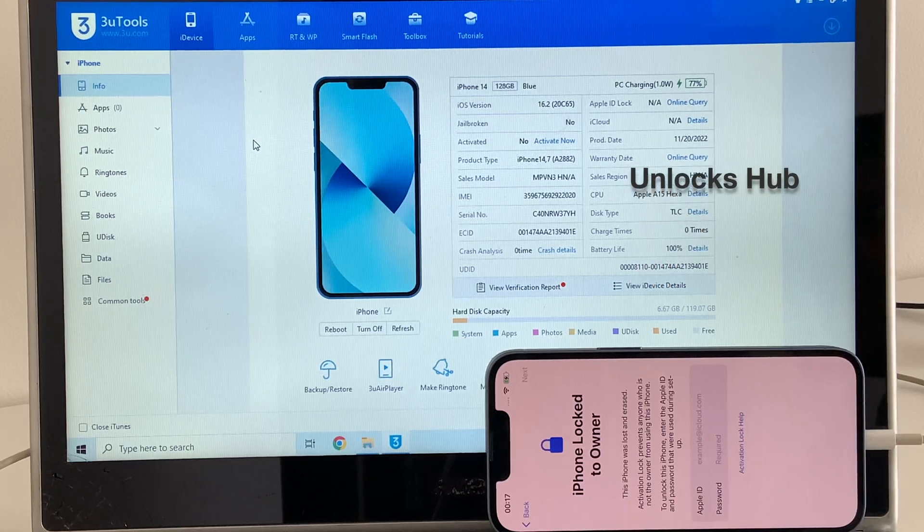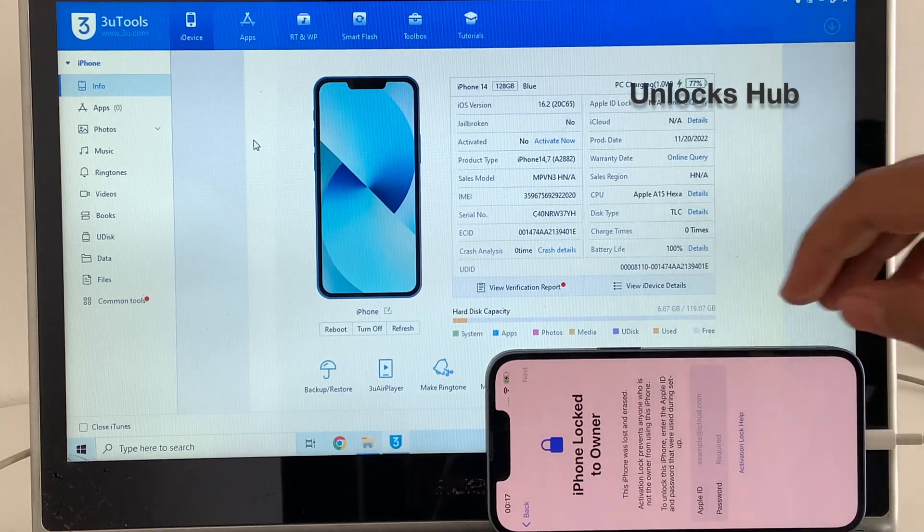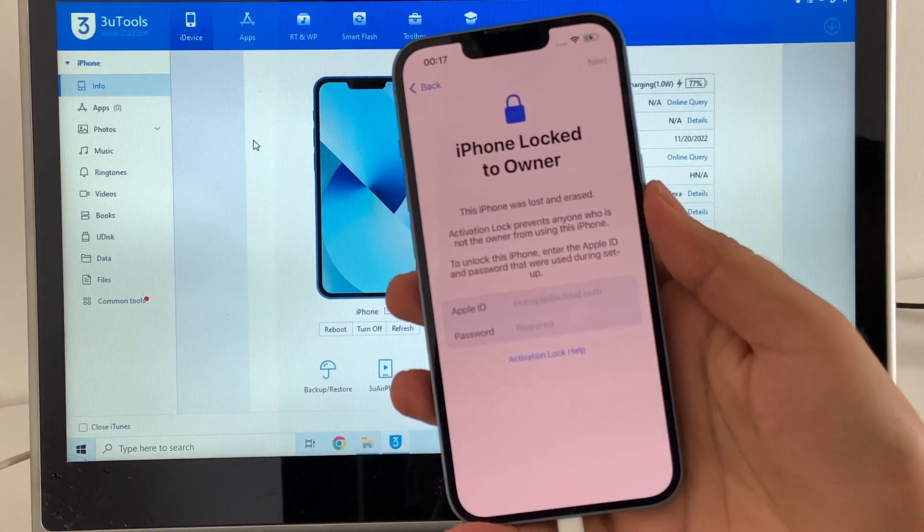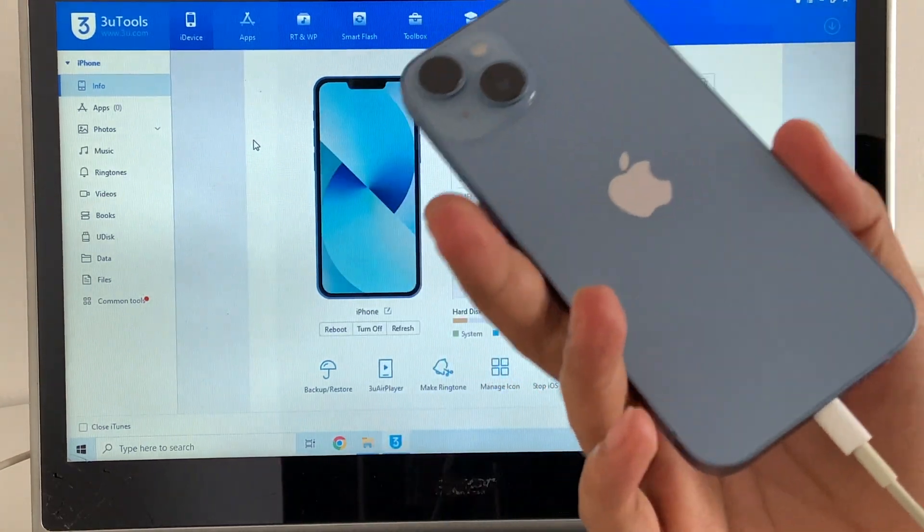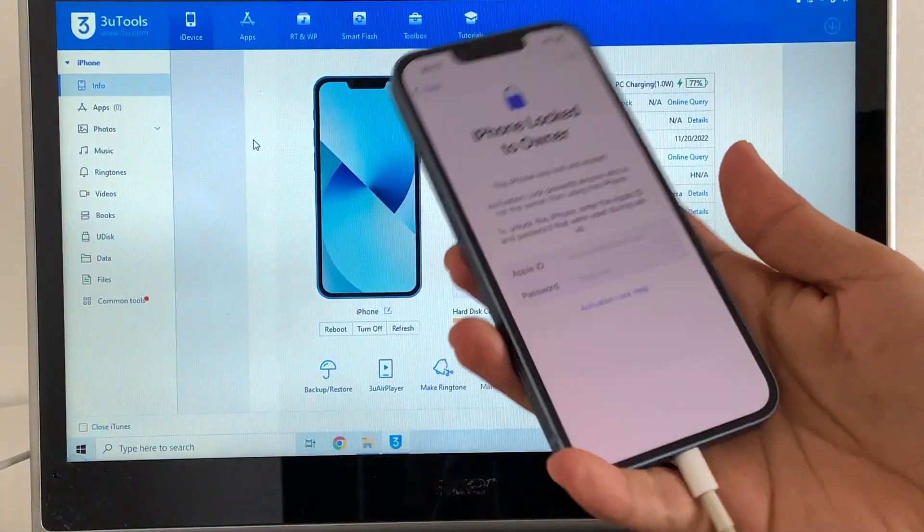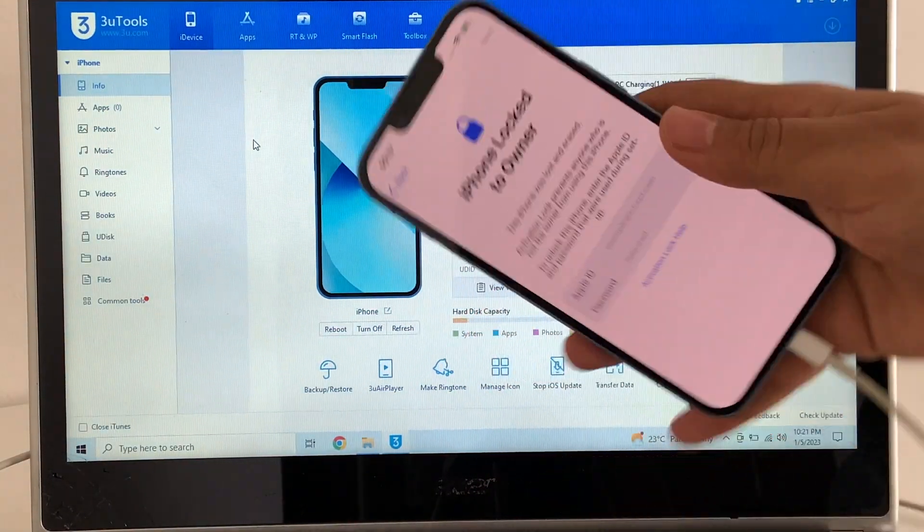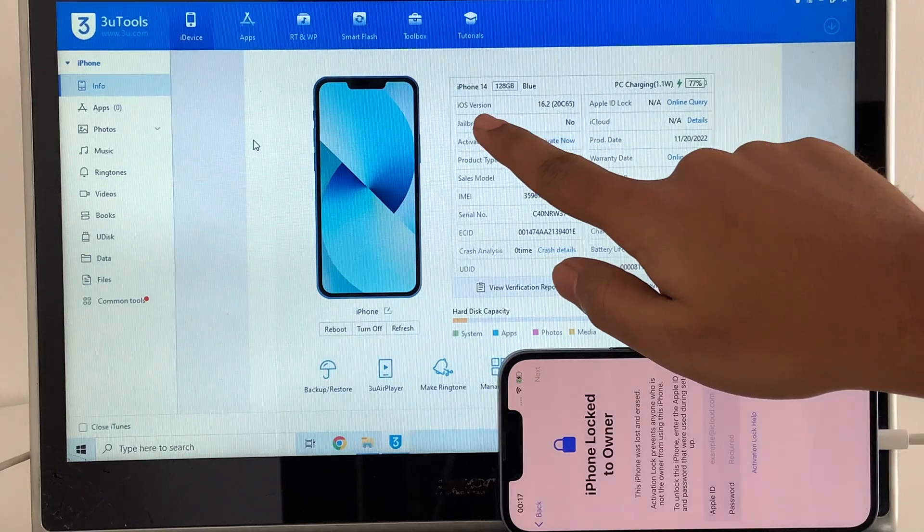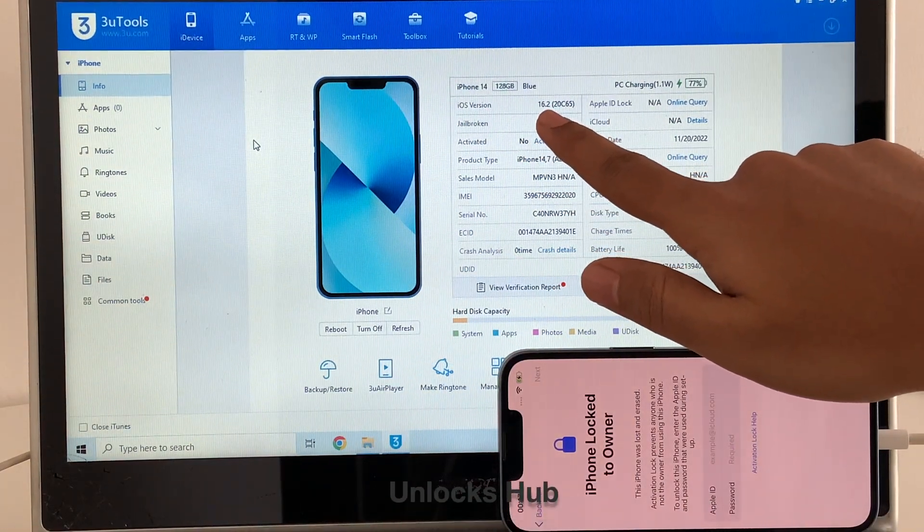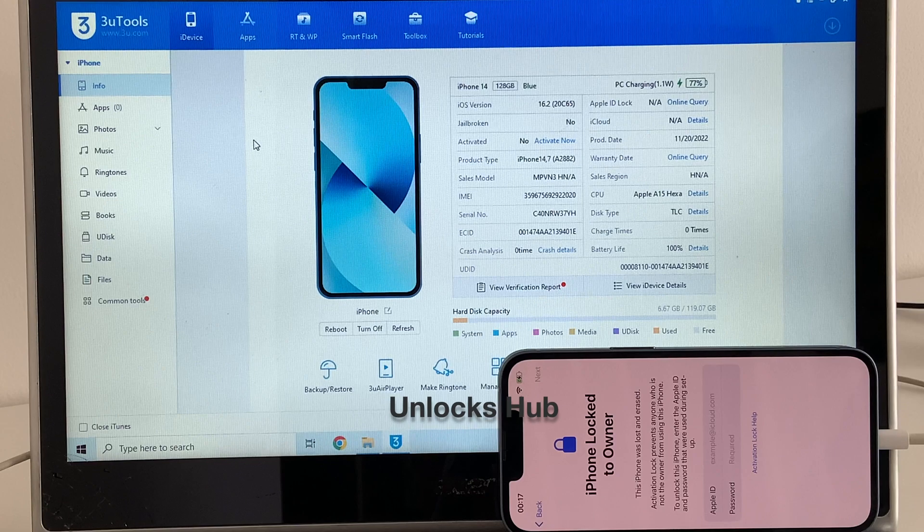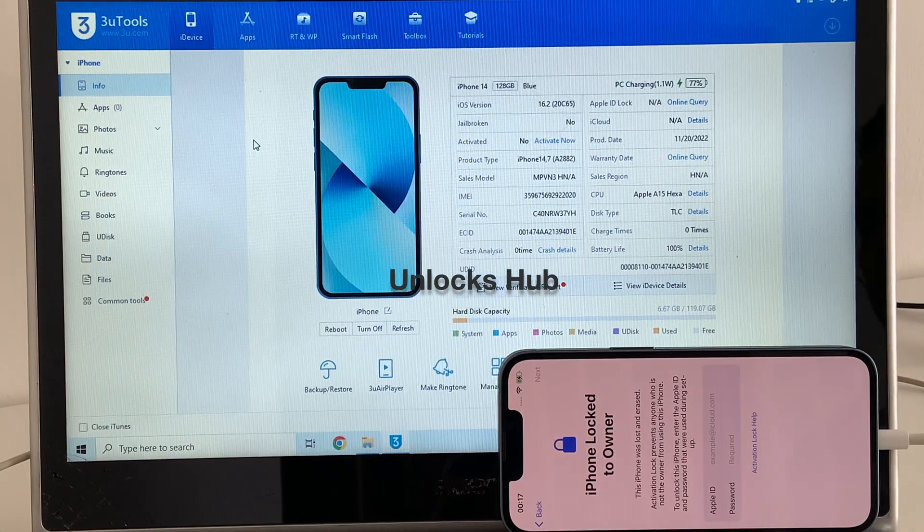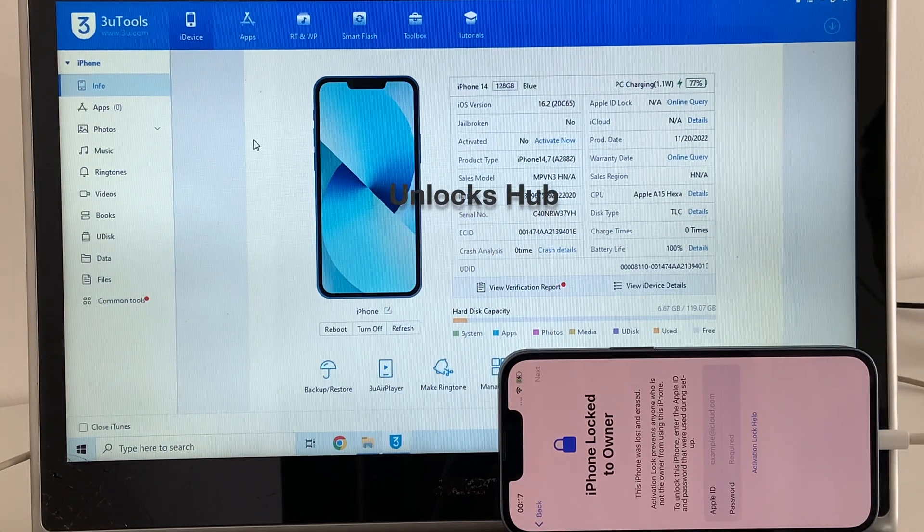This is my first video of the year 2023 and I'm very excited. Today I'll be showing you how to remove the iCloud lock or activation lock on this iPhone 14. Here's an iPhone 14 which is currently iCloud activation locked and is running on iOS version 16.2, the latest iOS version from Apple.